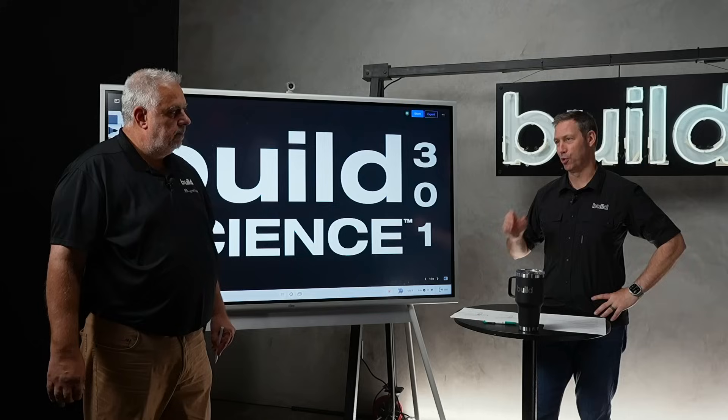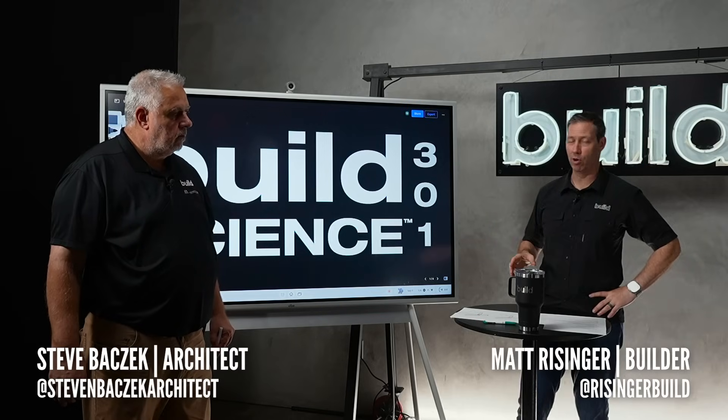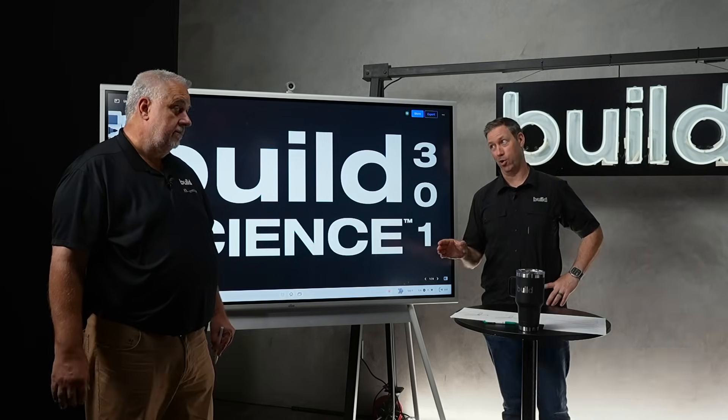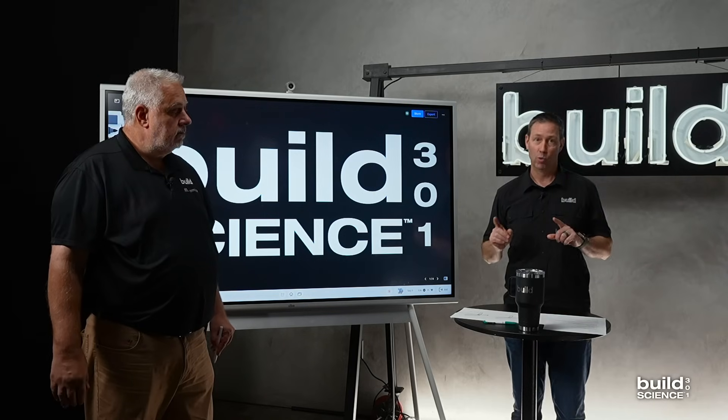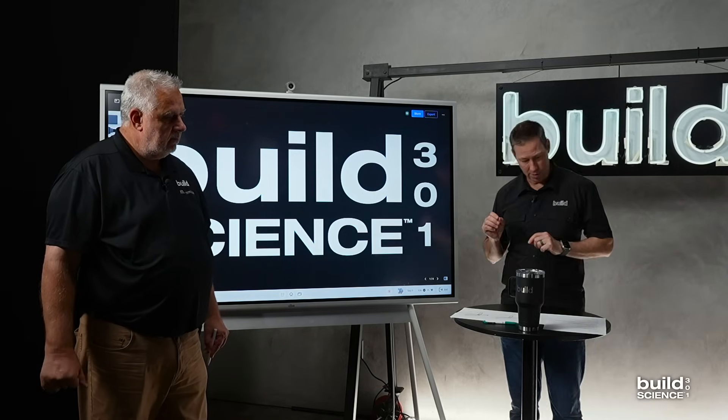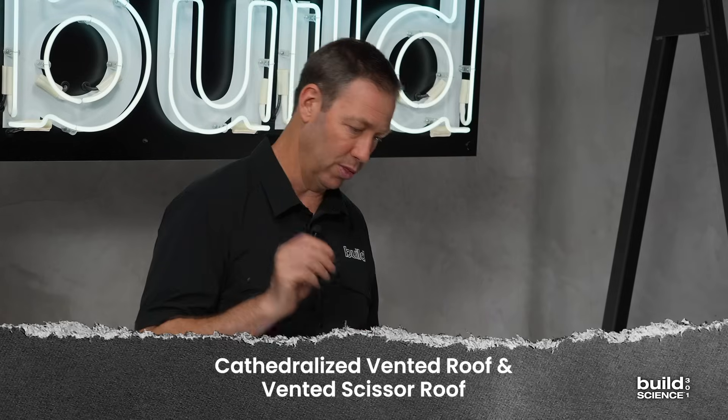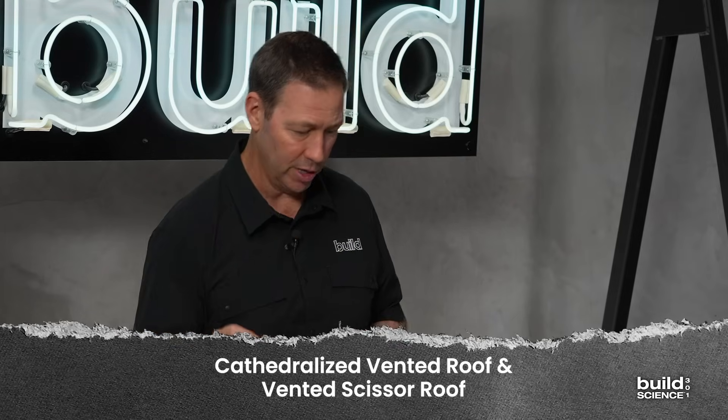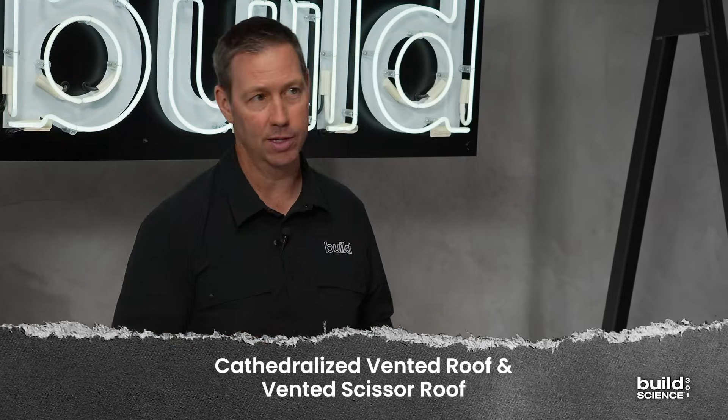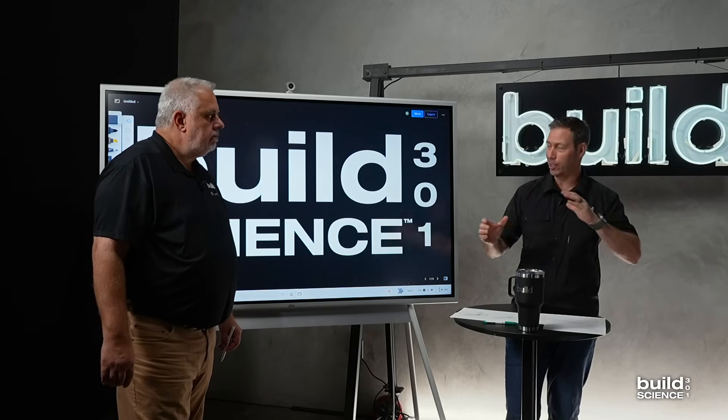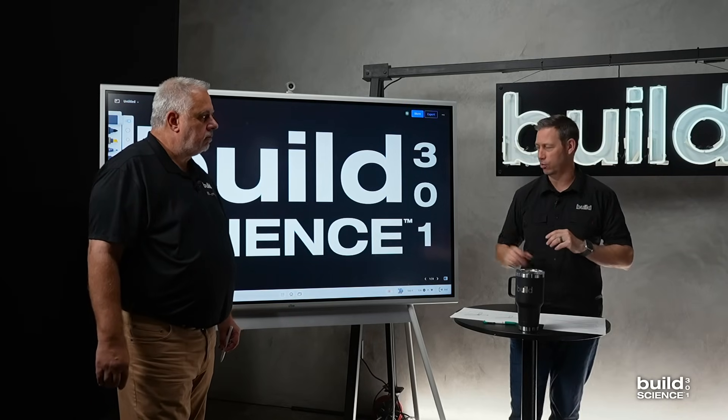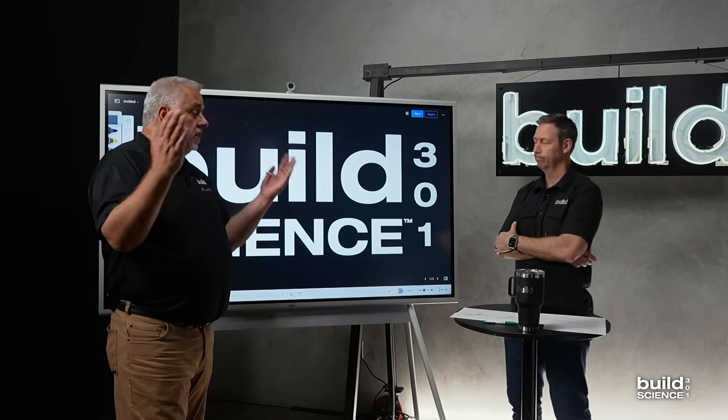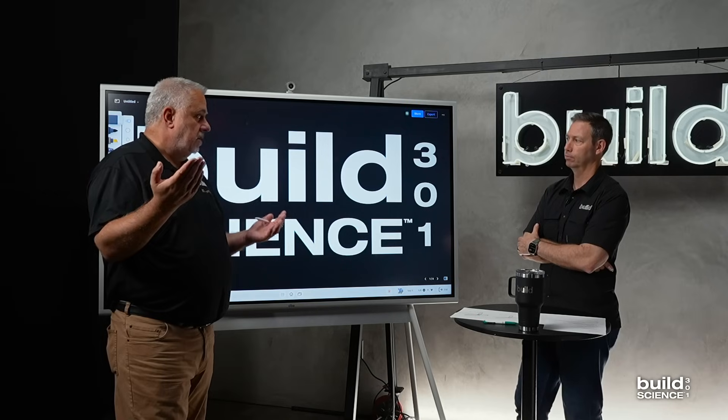All right guys, welcome back to Build Science 301. We're on episode 9, Steve. We've made quite a bit of progress already on this series. We are on roof assemblies, and this one specifically is going to be a cathedralized vented roof and a vented scissor truss roof. So we did ventilated, unventilated, we're back to ventilated again with two other varieties.